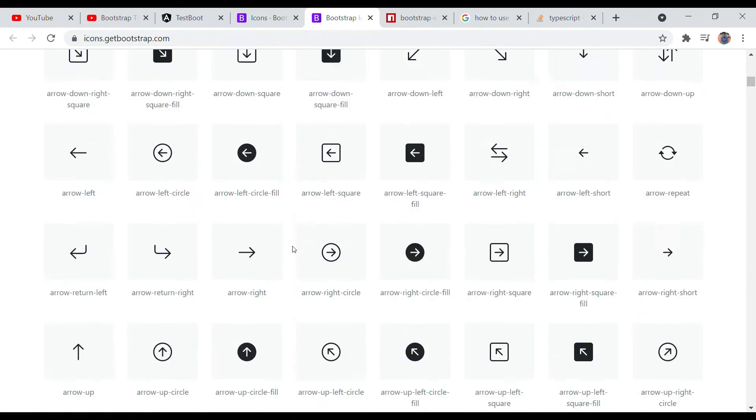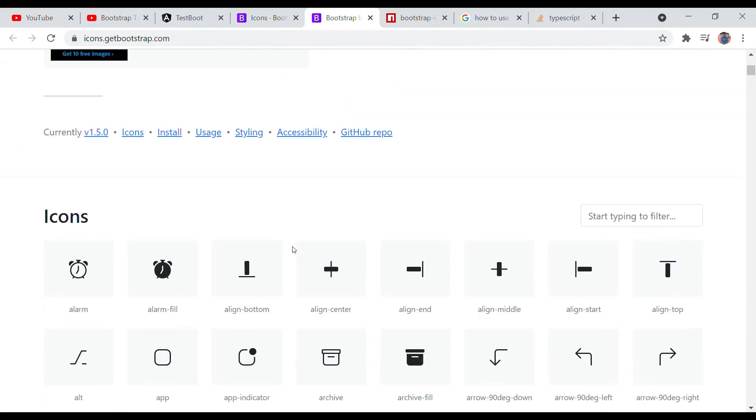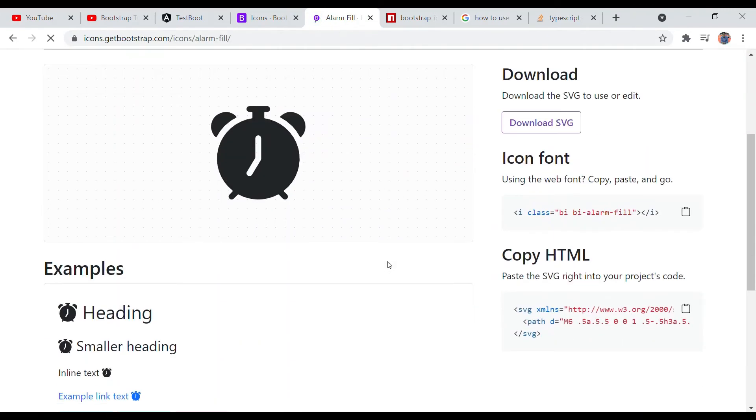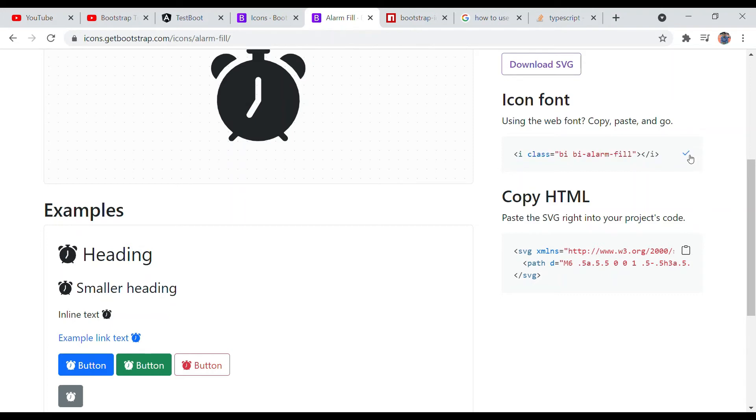Here you find all the icons. By clicking on an icon, you will find how to use it. Just copy this and paste it into your code, and it will work. Thank you.